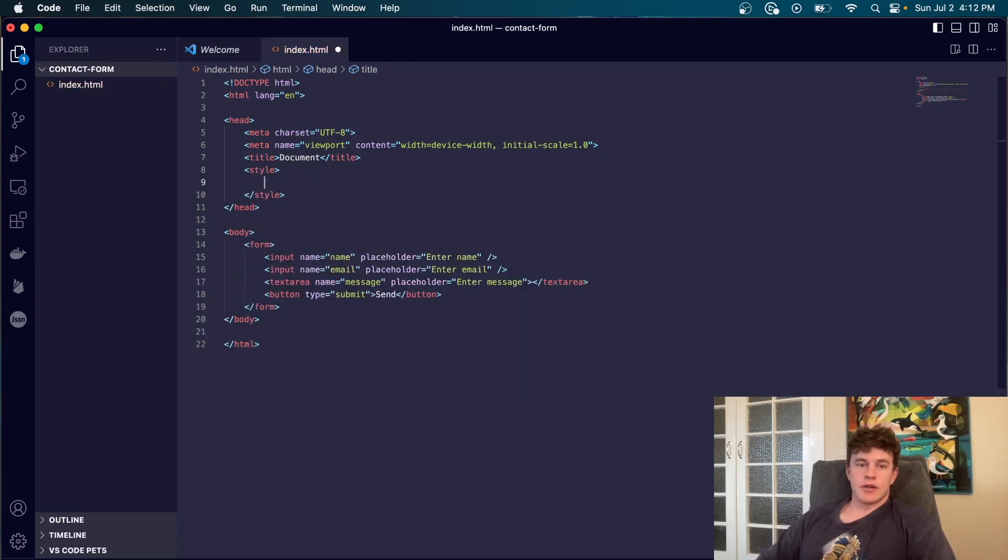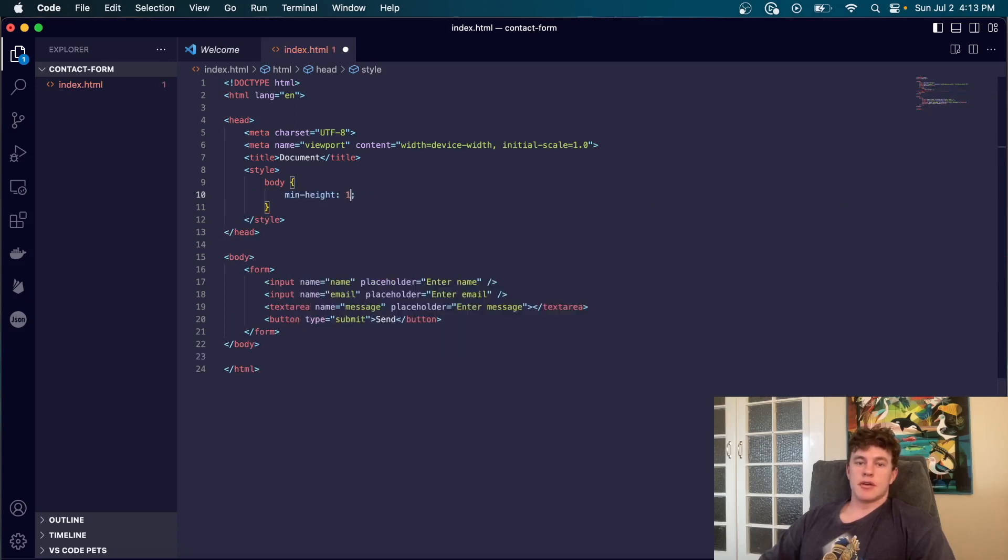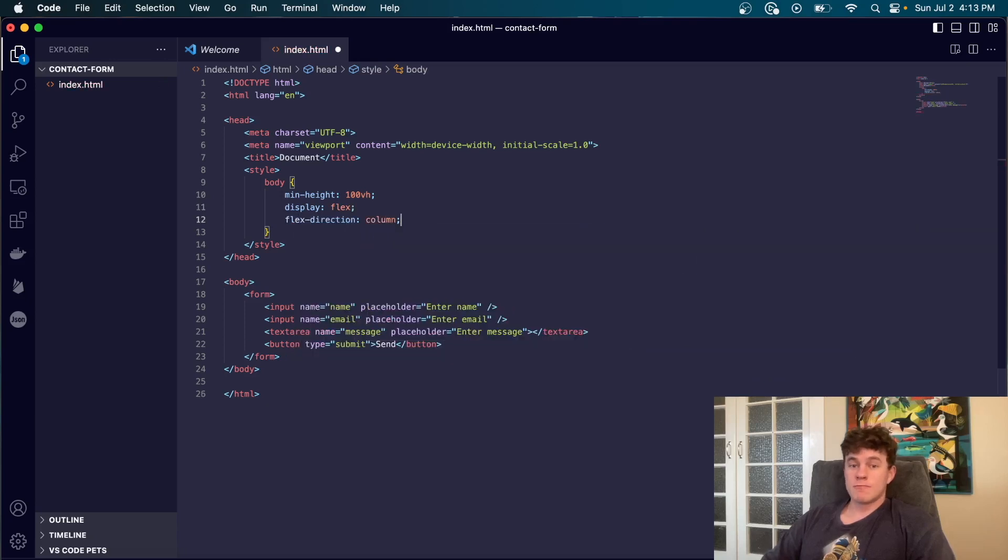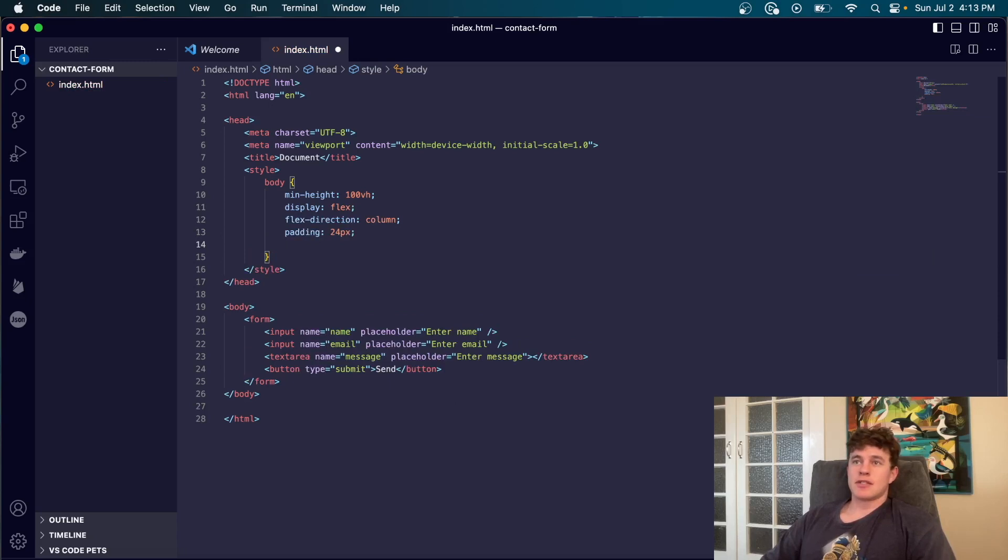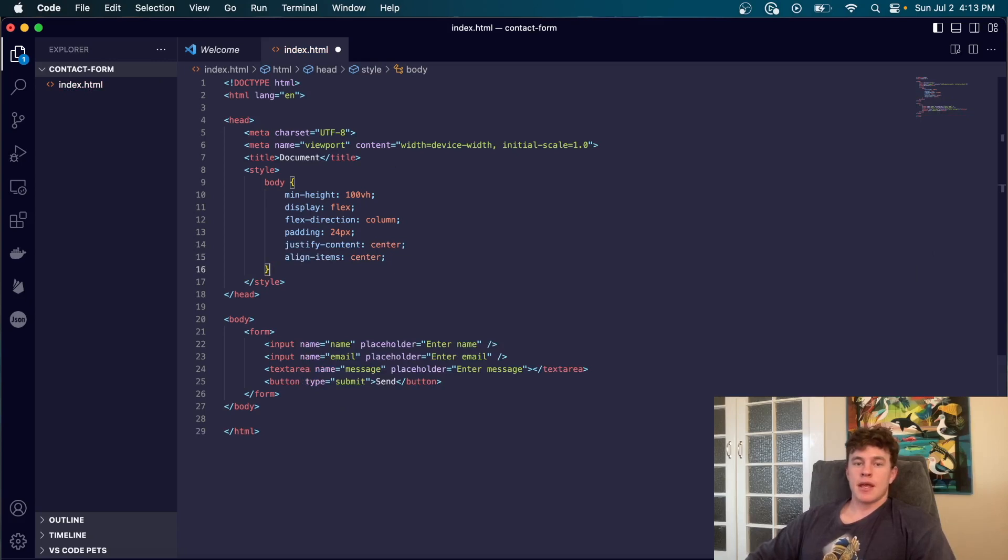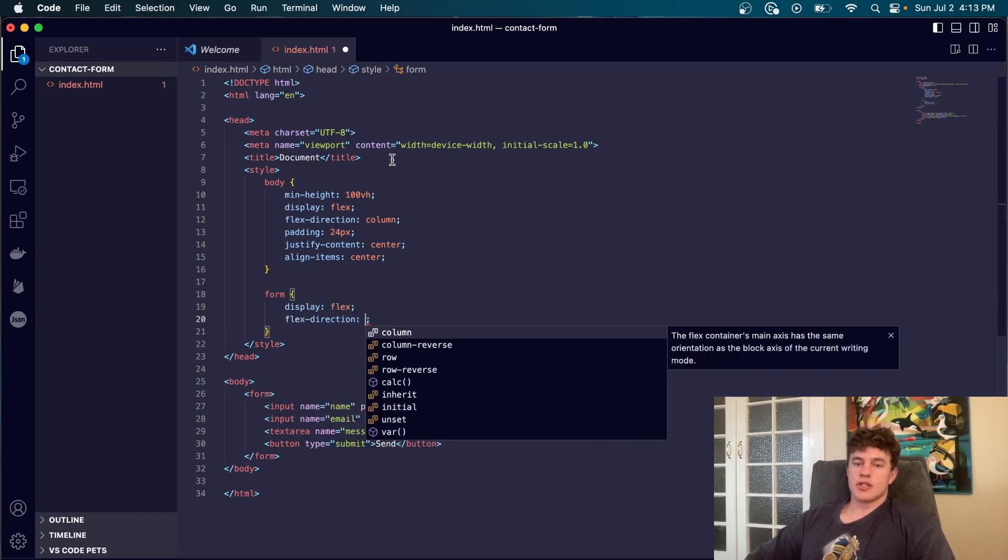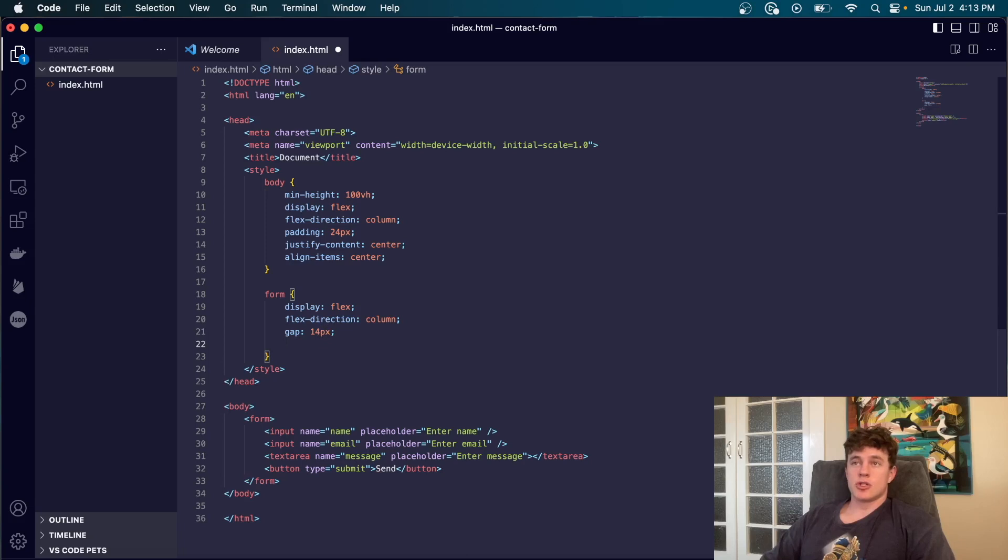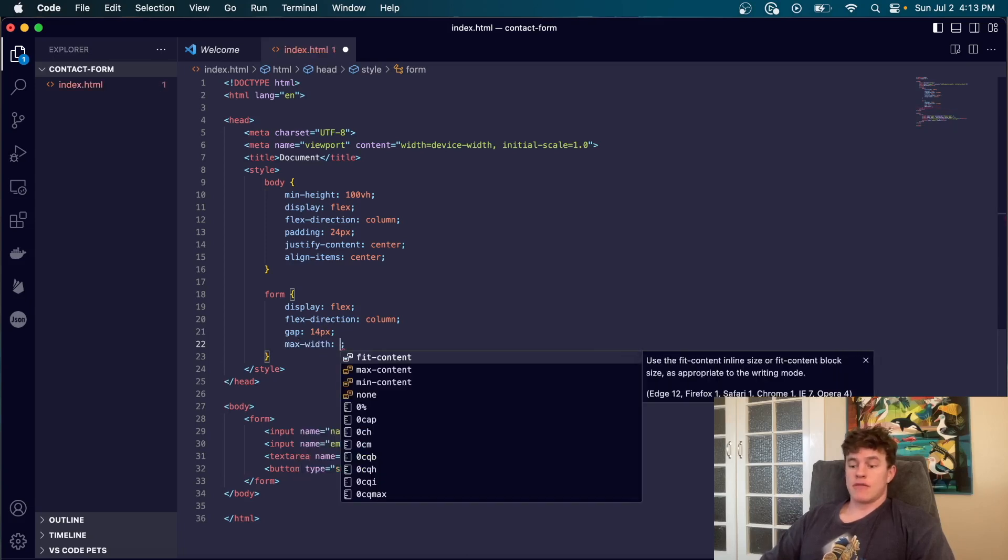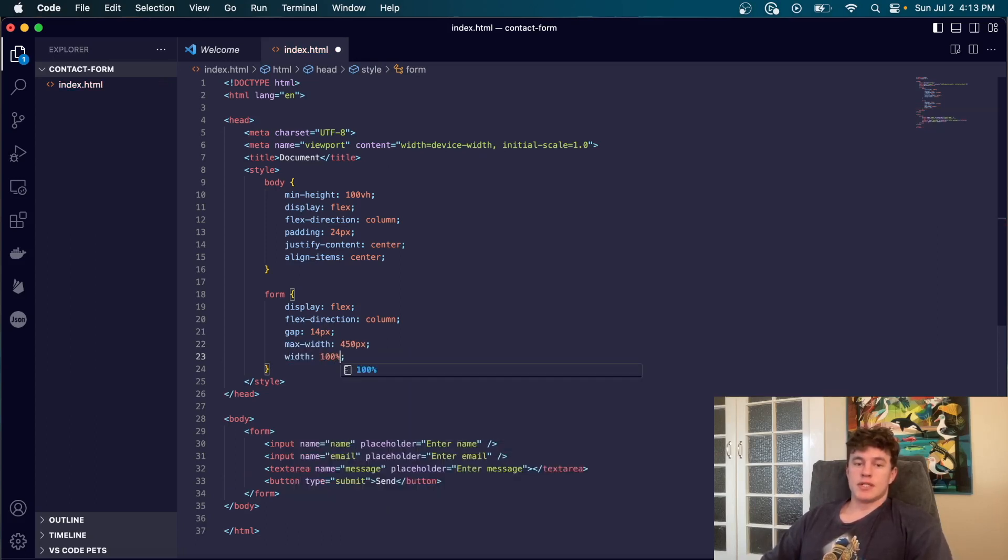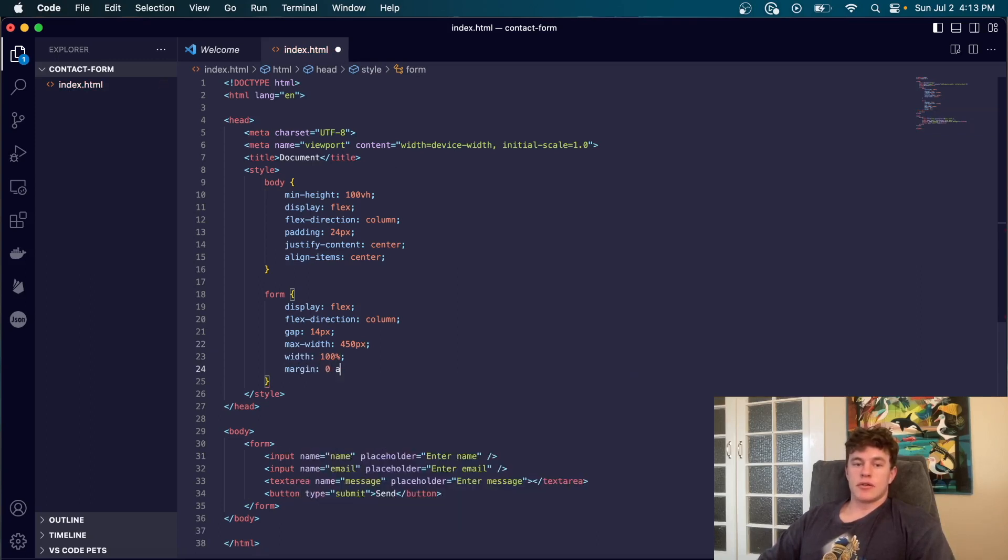We could quickly just go ahead and style it as well. So what I'm going to do is just give the body a min height of 100% of the view height. A display of flex. A flex direction of column. A padding of 24 pixels. And then we're going to justify content center. Align items center. And then we can go ahead and target the form and we can say display flex flex direction column gap maybe 14 pixels. We're going to say max width of 450 pixels. Width of 100% of the parent element. And we'll also say margin of 0 and auto. So it's self centering.